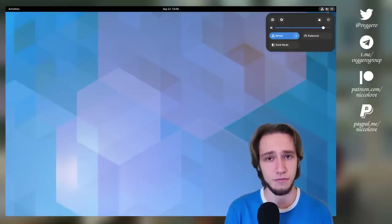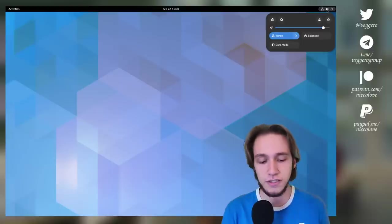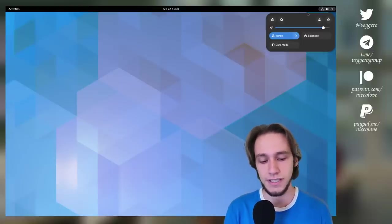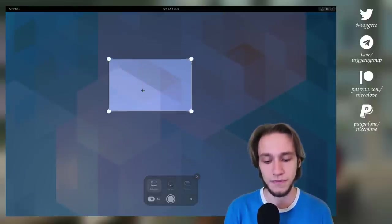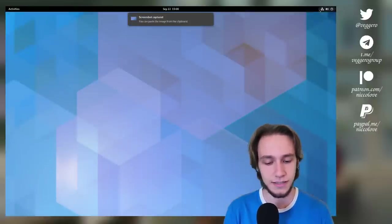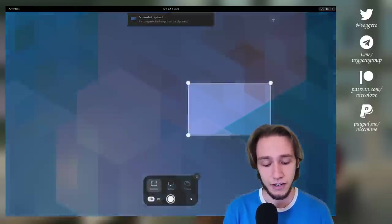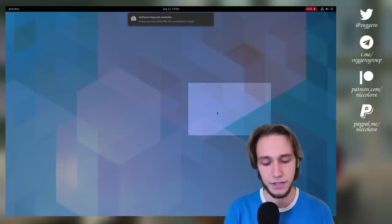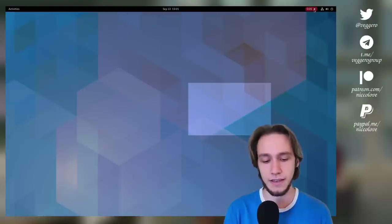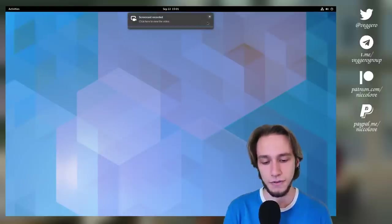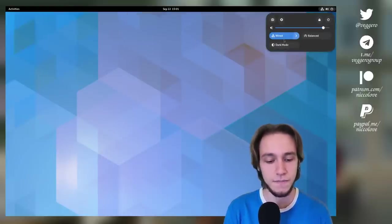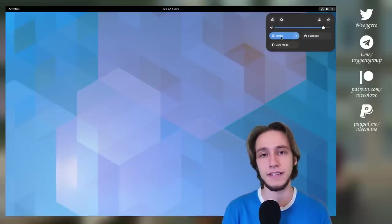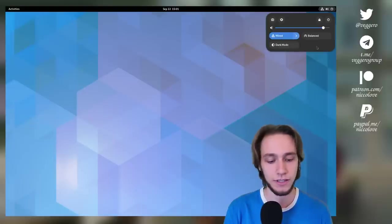The first feature of GNOME 43 which is rather important is the new quick settings menu. Now in a virtual machine some of the icons are missing, however we see some of them that are important. First of all, we now have a screenshot button directly inside quick settings to quickly take screenshots, and not just that, it also supports directly video recording which is very nice.